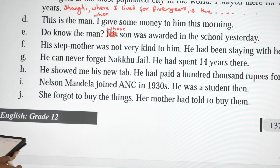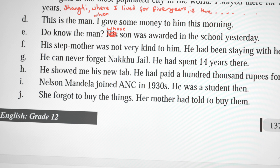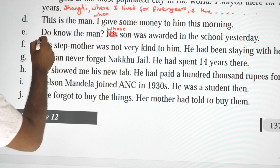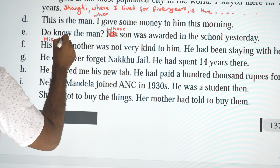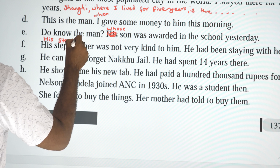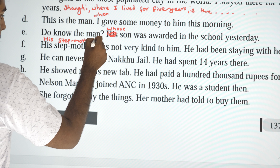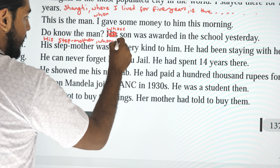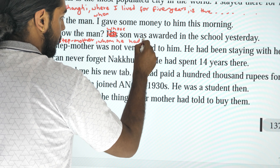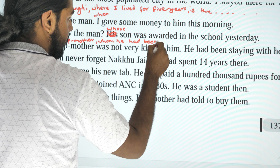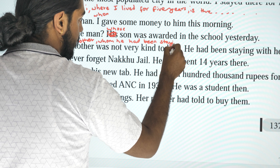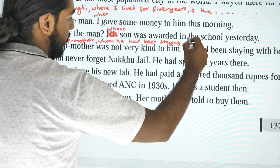'His stepmother was not very kind to him. He had been staying with her.' Combined: 'His stepmother, whom he had been staying with, was not very kind to him.'